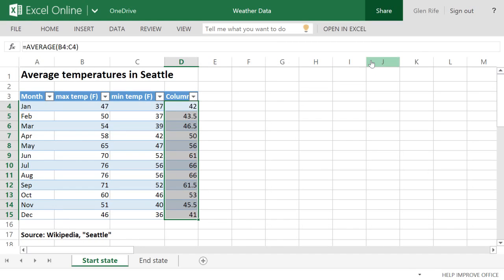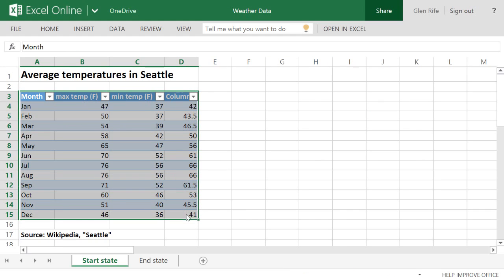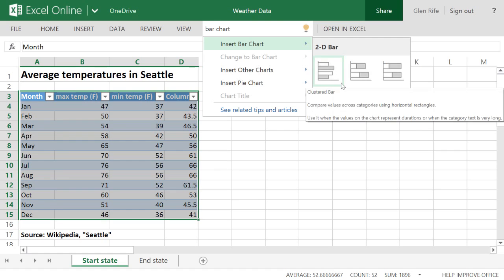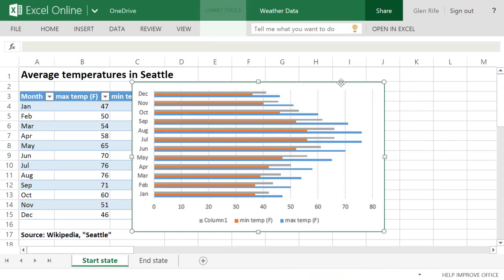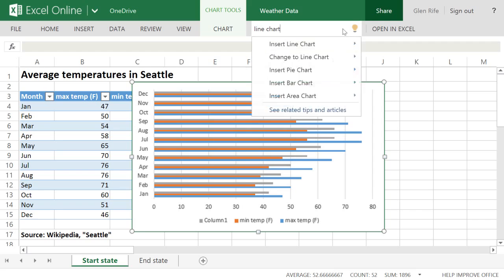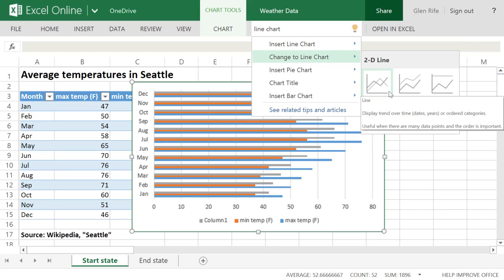The table's fine, but now I want to add a chart. I type in bar chart. Maybe something different. I'll type line chart, and Tell Me gives me what I need.